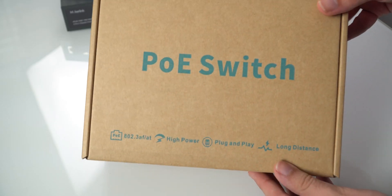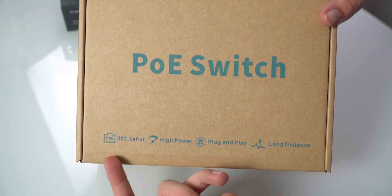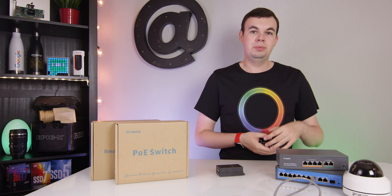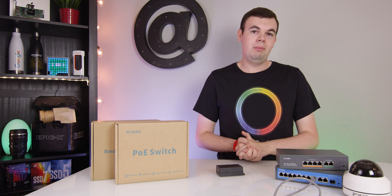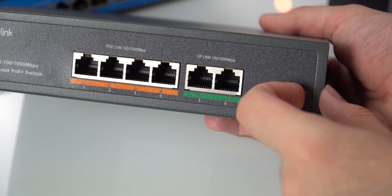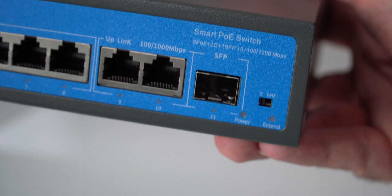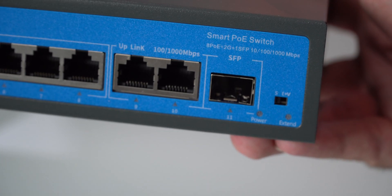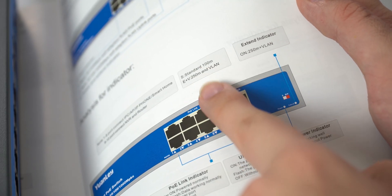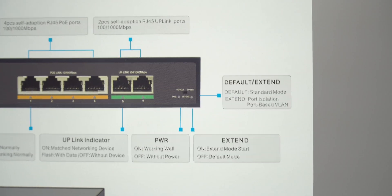Both switches support the 802.3af and 802.3at standards for power, meaning you can power pretty much any relatively modern device as well as fairly old ones, as long as they support that standard — which most devices do. Both switches also have a toggle to switch between standard mode and E+V mode. The default standard mode works as a normal switch with PoE power running up to 100 meters.